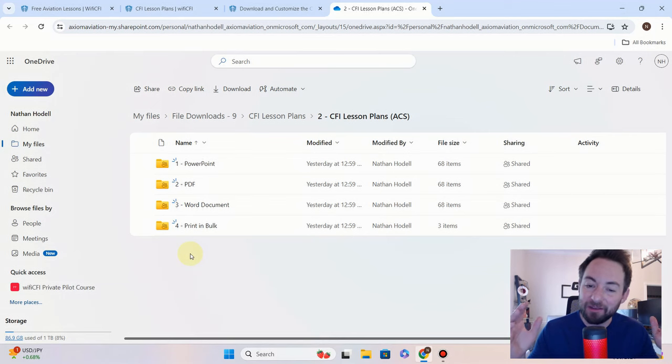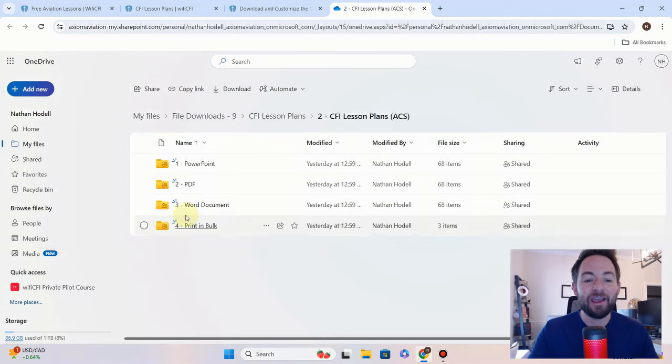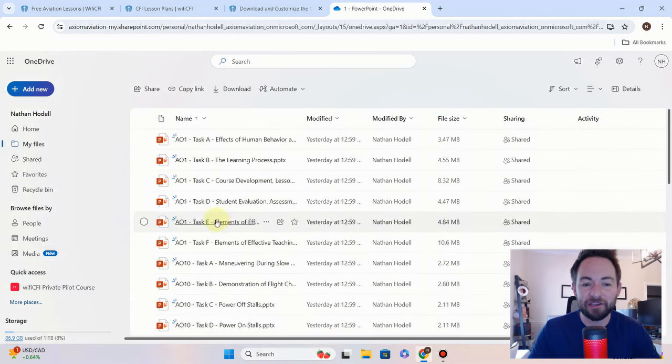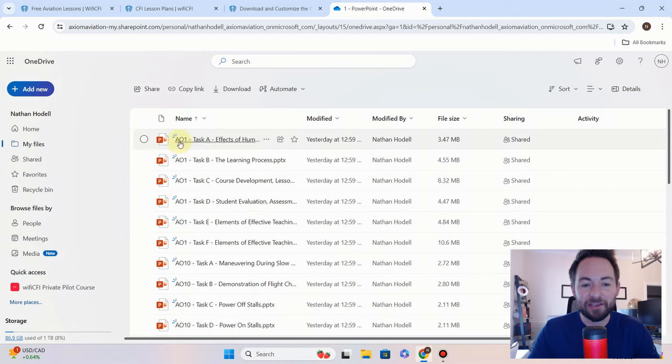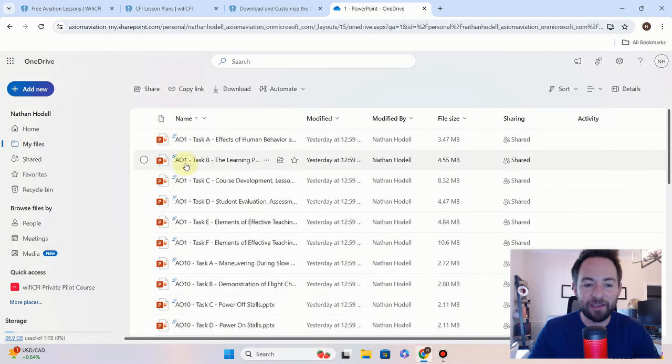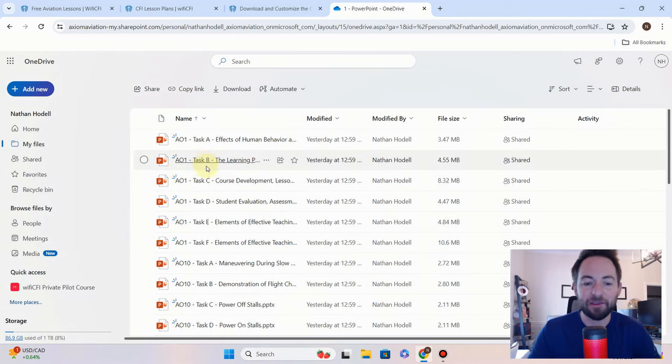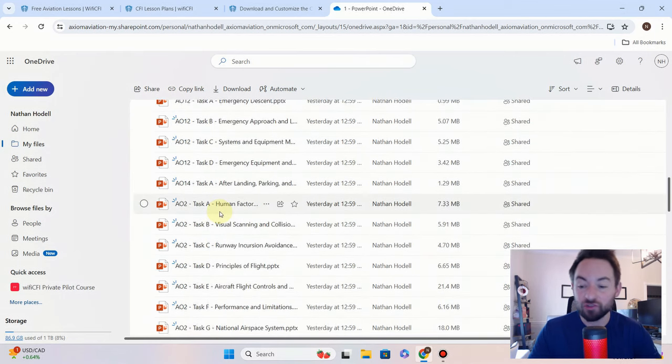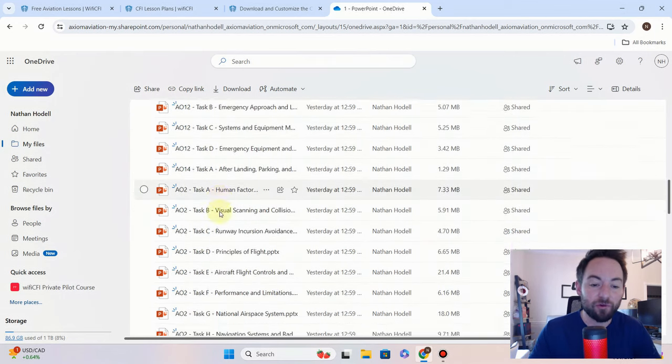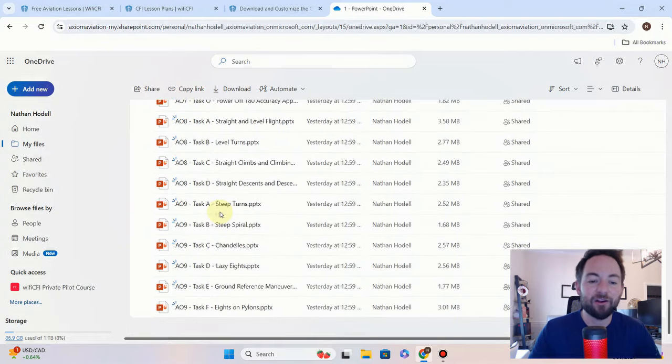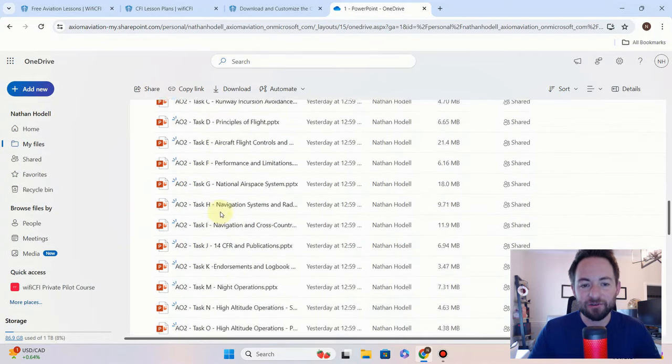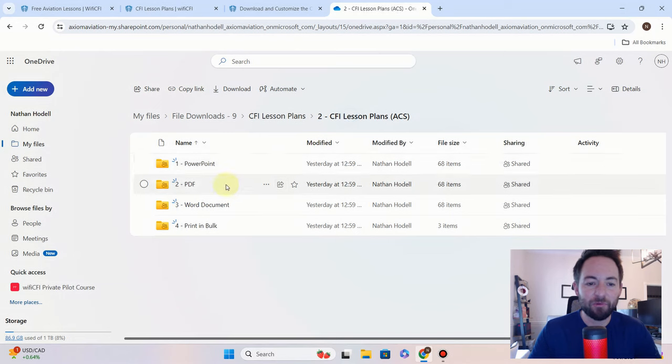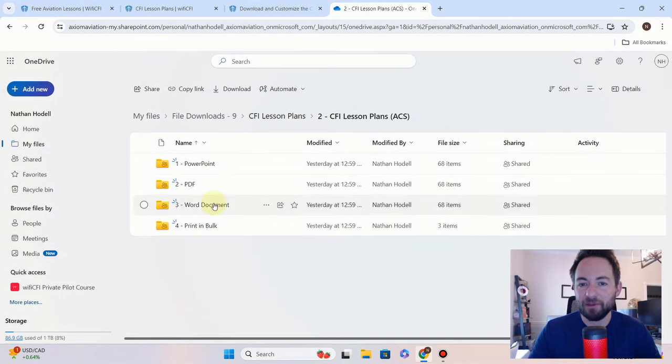All right, and it's pretty easy. You click into here, you see area of operation one—that's what AO stands for—area of operation one task A, area of operation one task B, and so on through all the areas of operations and all of the tasks of the new CFI ACS. Again, we've got them in PowerPoint, PDF, and Word document format.